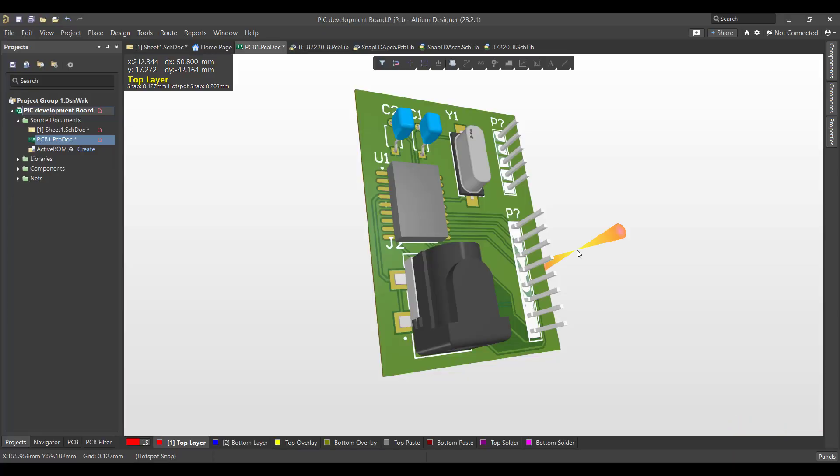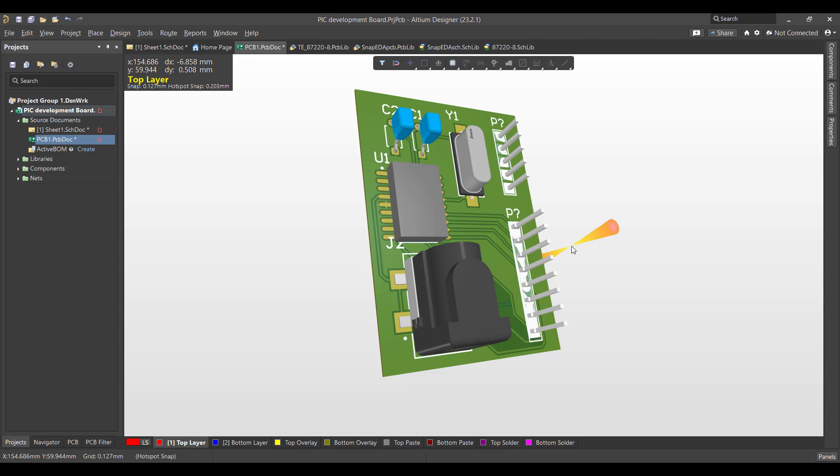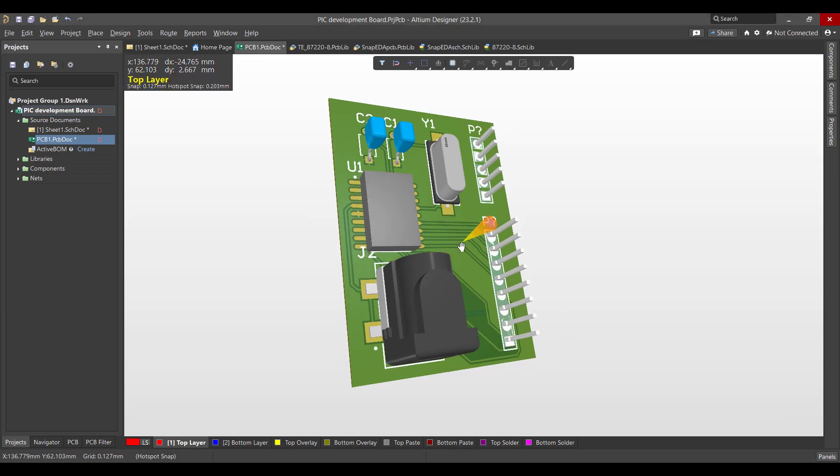Hello and welcome to a new video. Today we will learn how to design a PCB in Altium Designer. The circuit that we want to create is a development board for a PIC16F84, so we'll start from schematic to PCB and finally we will get a 3D view like this.